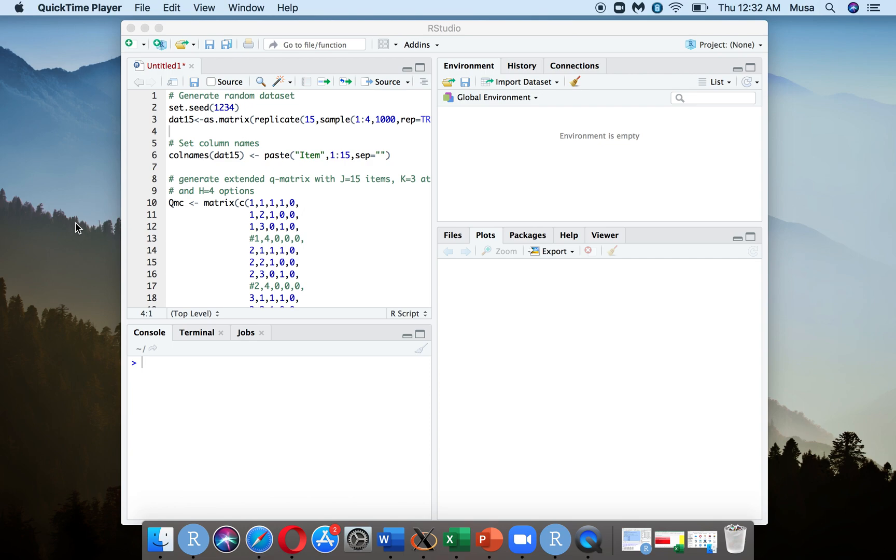Hello, I'm going to go over how to run the MCDINA model in R using the GDINA package. I'll briefly describe what the model is, but mainly I'll be going over the R code and the output produced.